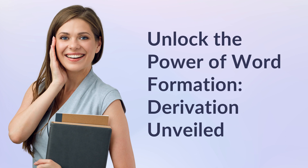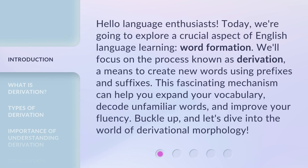Unlock the Power of Word Formation: Derivation Unveiled. Hello, language enthusiasts! Today, we're going to explore a crucial aspect of English language learning — word formation. We'll focus on the process known as derivation, a means to create new words using prefixes and suffixes. This fascinating mechanism can help you expand your vocabulary, decode unfamiliar words, and improve your fluency. Buckle up, and let's dive into the world of derivational morphology.